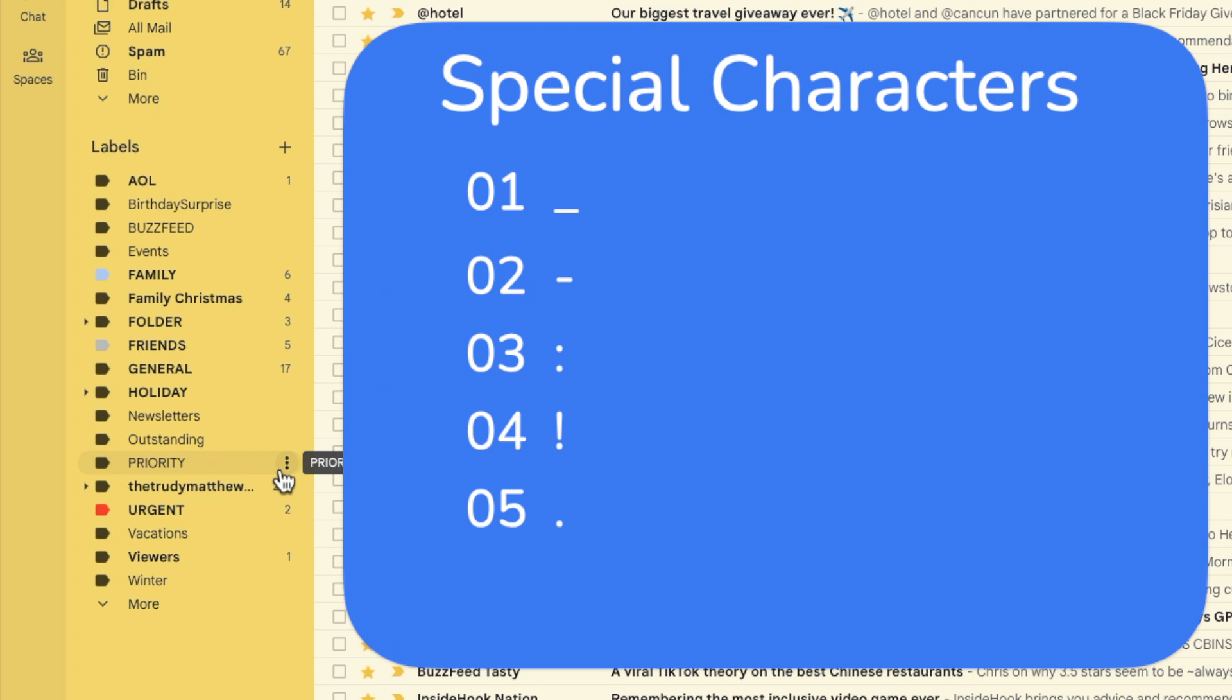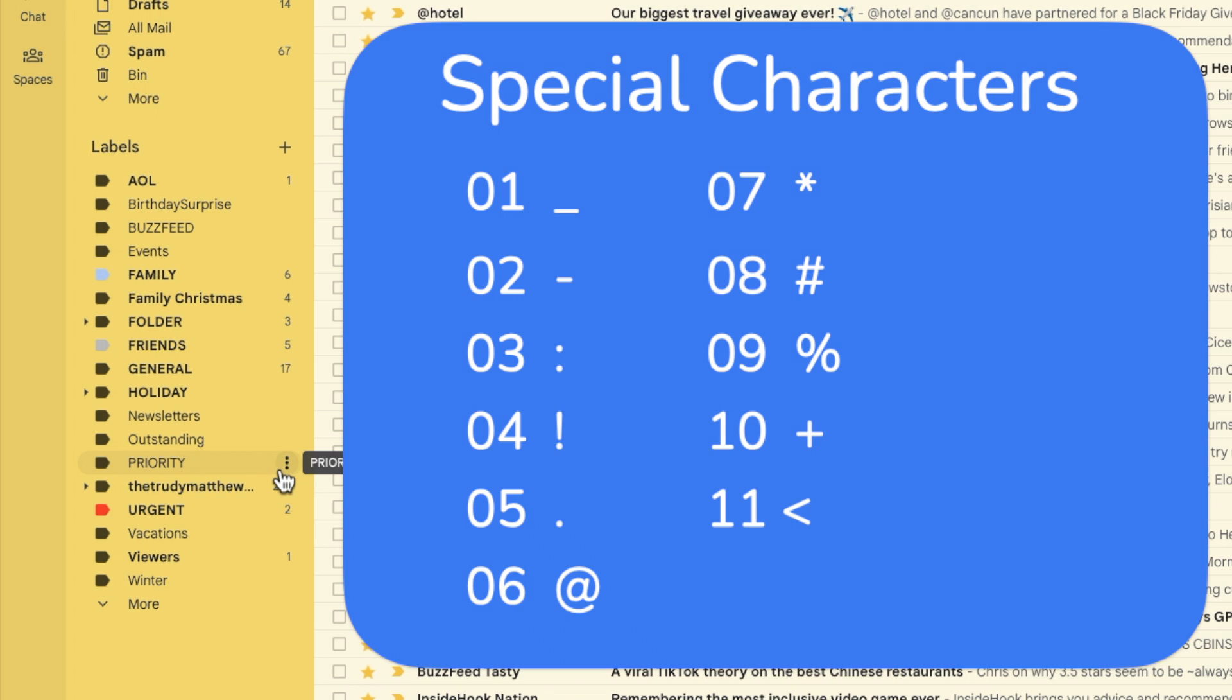Gmail treats special characters as more important than standard letters or numbers so it will always show labels that begin with a special character higher in the list than labels that use only letters or numbers.